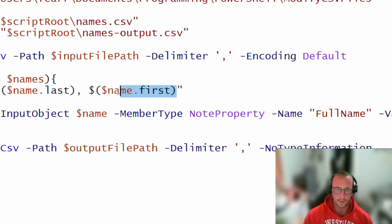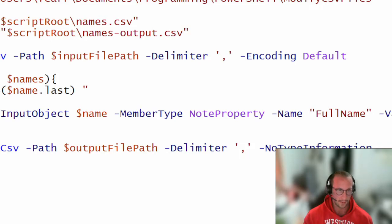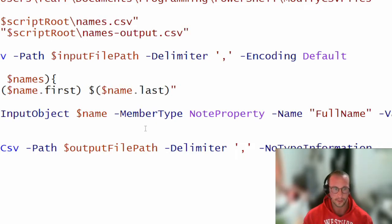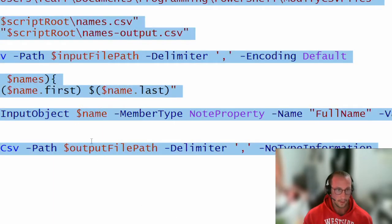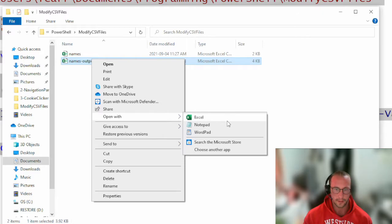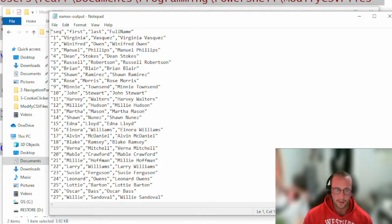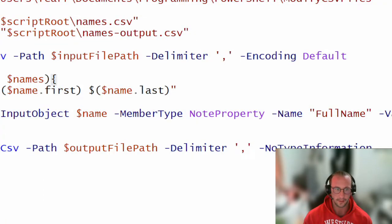Let's remove the comma and put the first name in front of the last name — a bit more traditional. Close the file, run the script again, and check the output. Now we have first name 'Virginia', last name 'Vasquez', and full name 'Virginia Vasquez'. All these names are computer-generated — if your name appears, it's purely coincidental. That's how you add a computed column based on other columns.